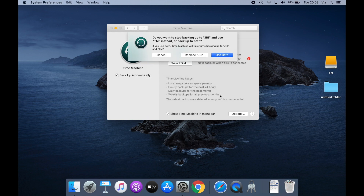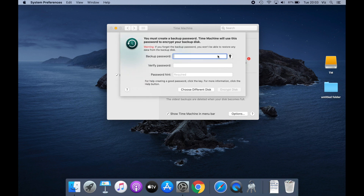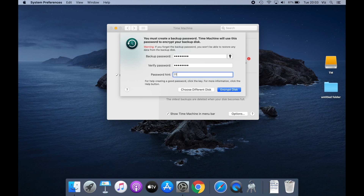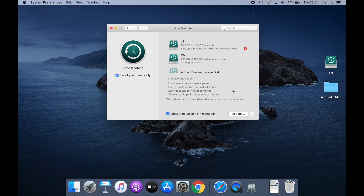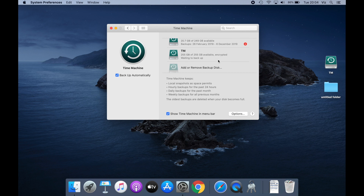We click 'Encrypt Backups,' select the disk, and click 'Use Disk.' It's asking me this because it noticed I've been using another drive, so I'll choose to use both. I'll create a password for the backup drive and just put a question mark for the hint. Regarding encryption speed, depending on what type of external disk you're using it will be quicker or slower. I'm using a solid state drive so it's much faster — last time using a normal hard drive it took about 30 minutes for the encryption window to disappear.